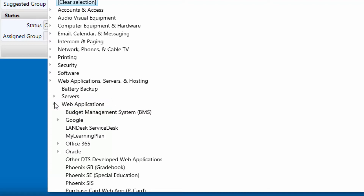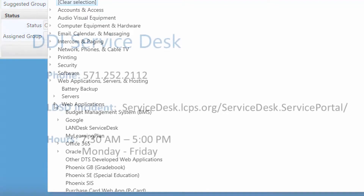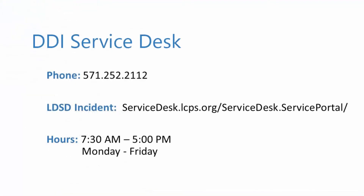Servers and hosting are typically not used by the end user, but in the rare cases that they are, the categories are available to be selected if needed. If you have any questions about submitting an incident in LDSD, please contact the DDI Service Desk at 571-252-2112.